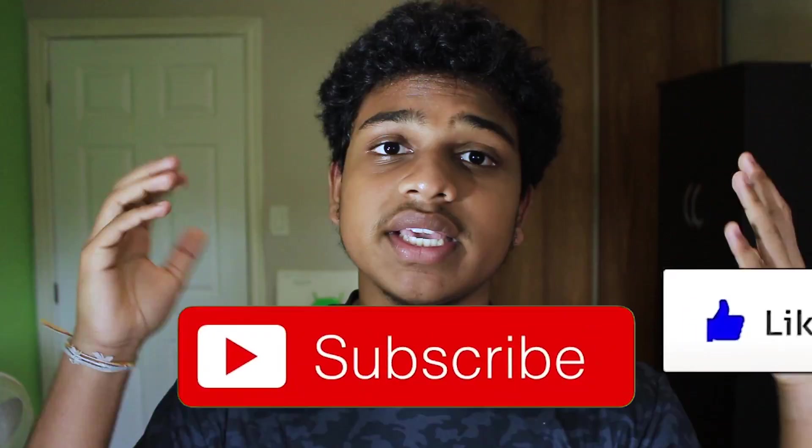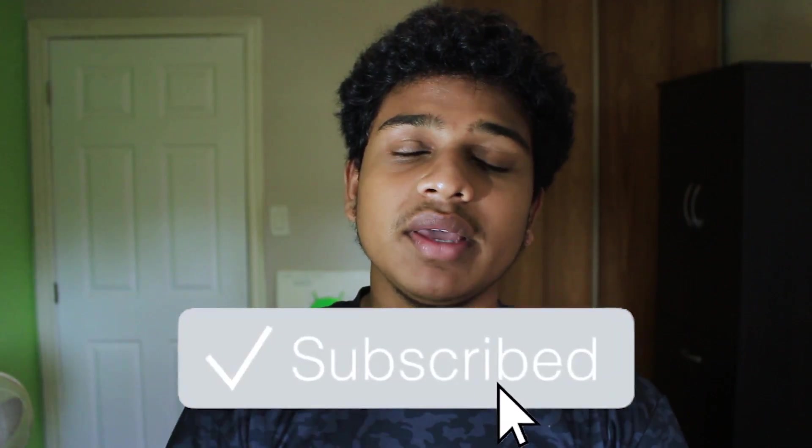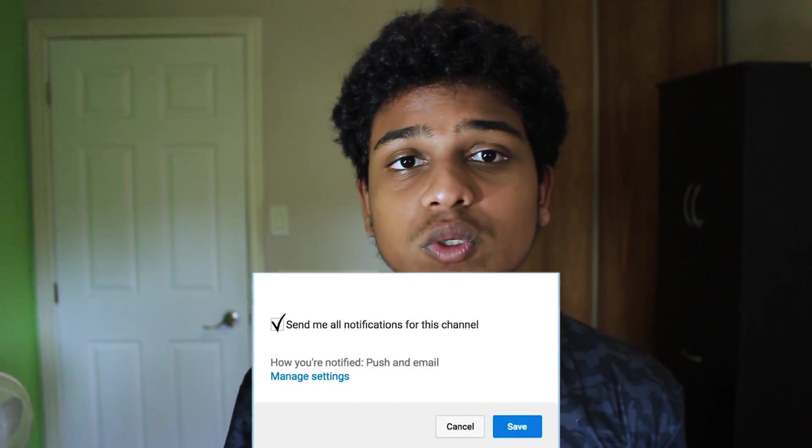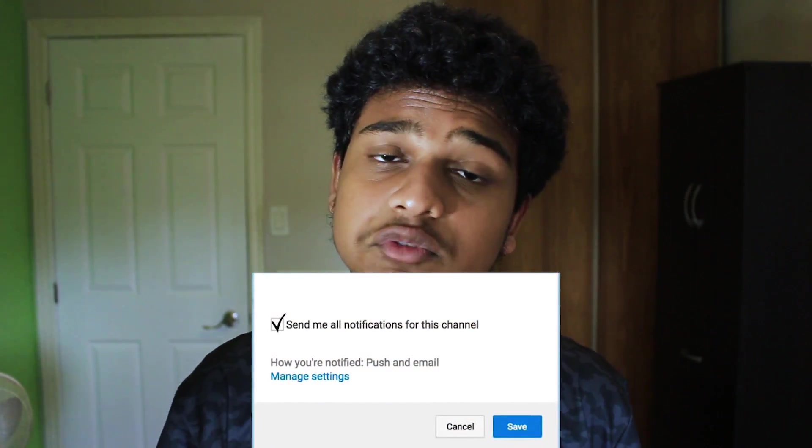All right, that is the end of the video. Thank you guys so much for making it all the way to the end. If you guys did enjoy it, be sure to drop a like, subscribe, and also turn on post notifications if you want to be notified when I release future content. And with that being said, this is Tech Alpha, signing off with today's video. See you guys in the next one. Peace.